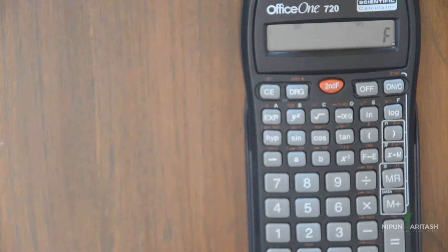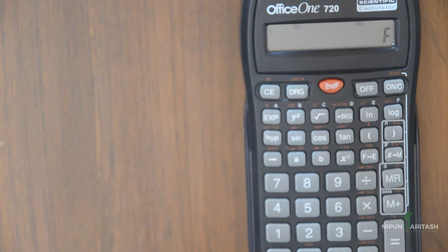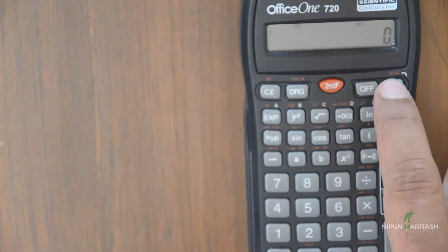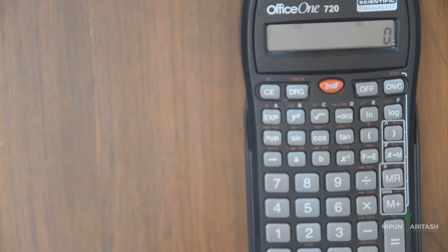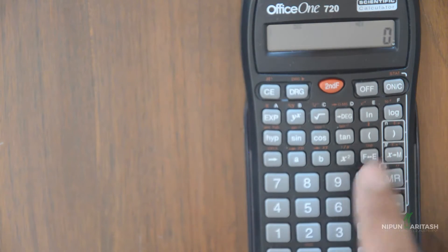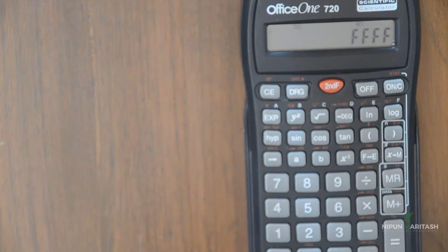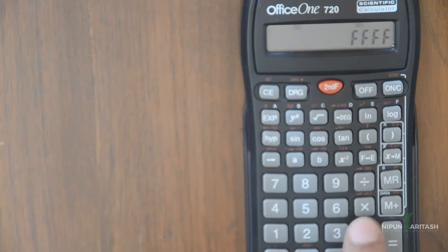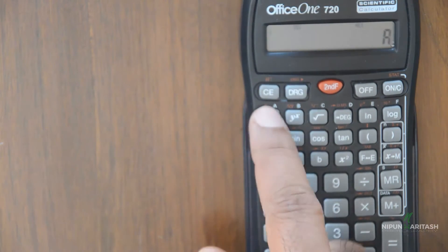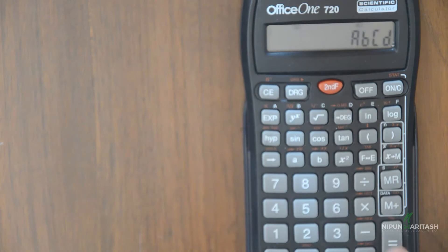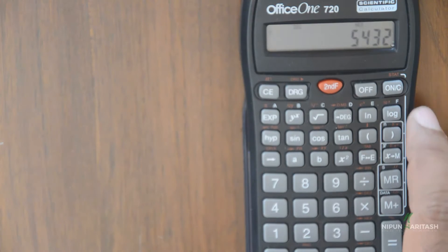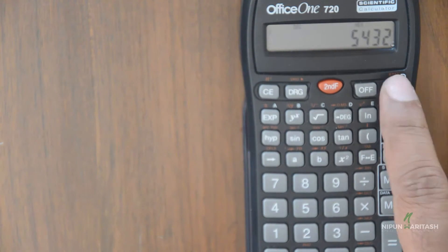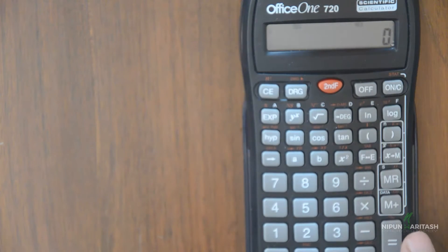Now we will try to perform some mathematical operations on the hexadecimal numbers. So for that we already are in hex mode. So what we do is we press F F F F and then we minus let us say A B C D and the equivalent is 5 4 3 2 and let's clear this.